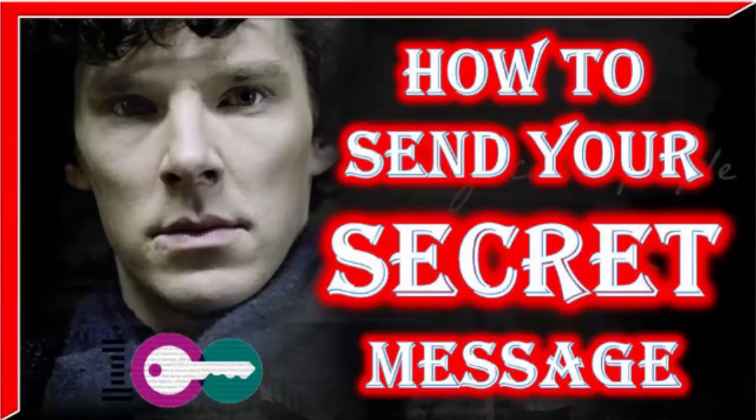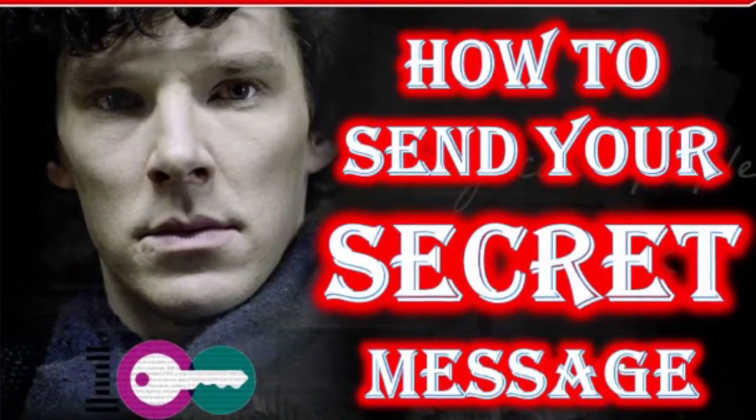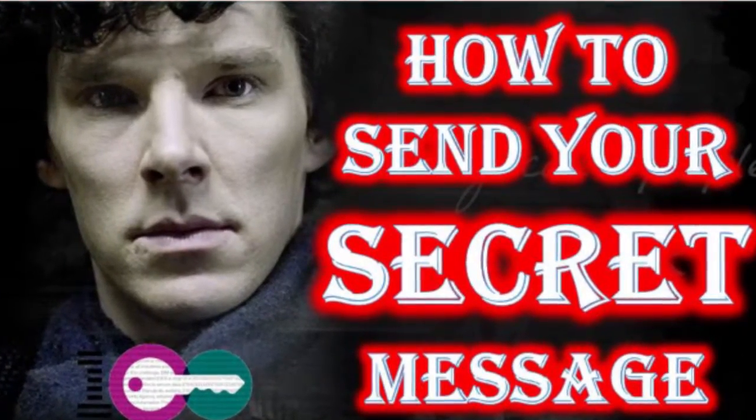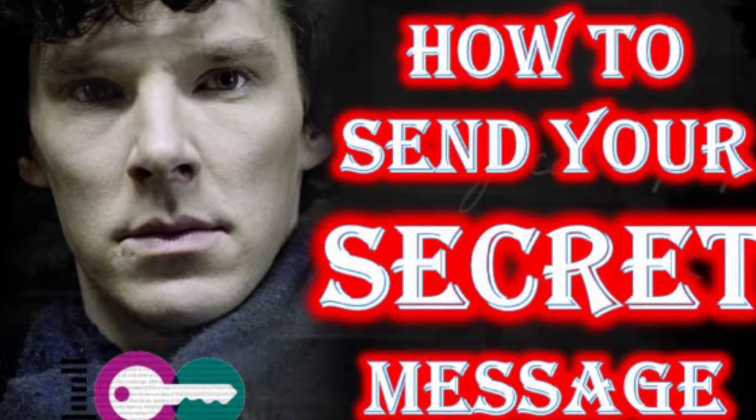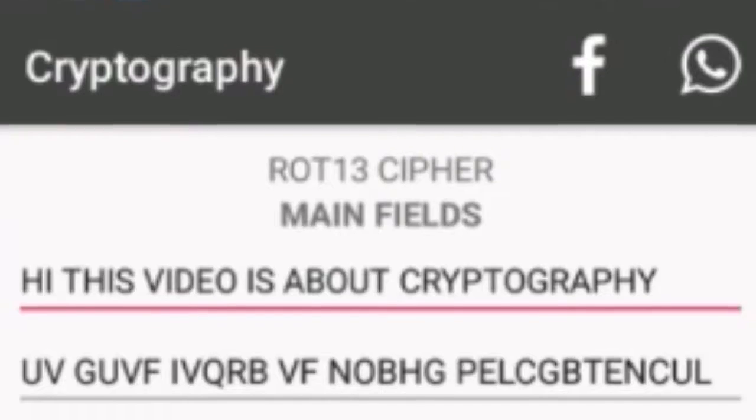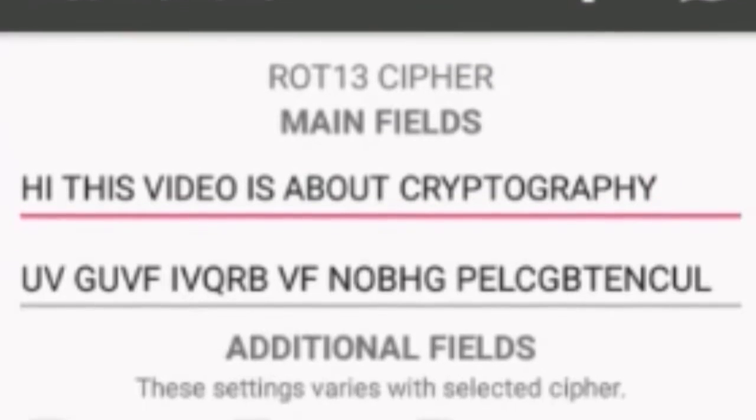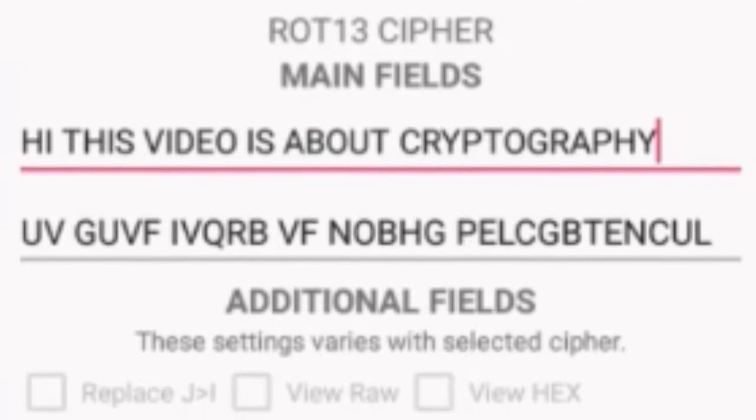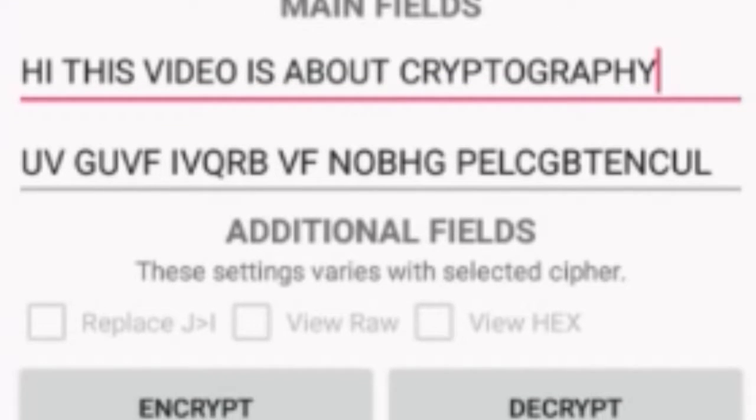What's up guys, welcome to TechOcean. It happens that sometimes you need to send a very secret message and you don't want to reveal even a single bit of it at any cost. Well, now you can do it on your Android phone. Let's see.